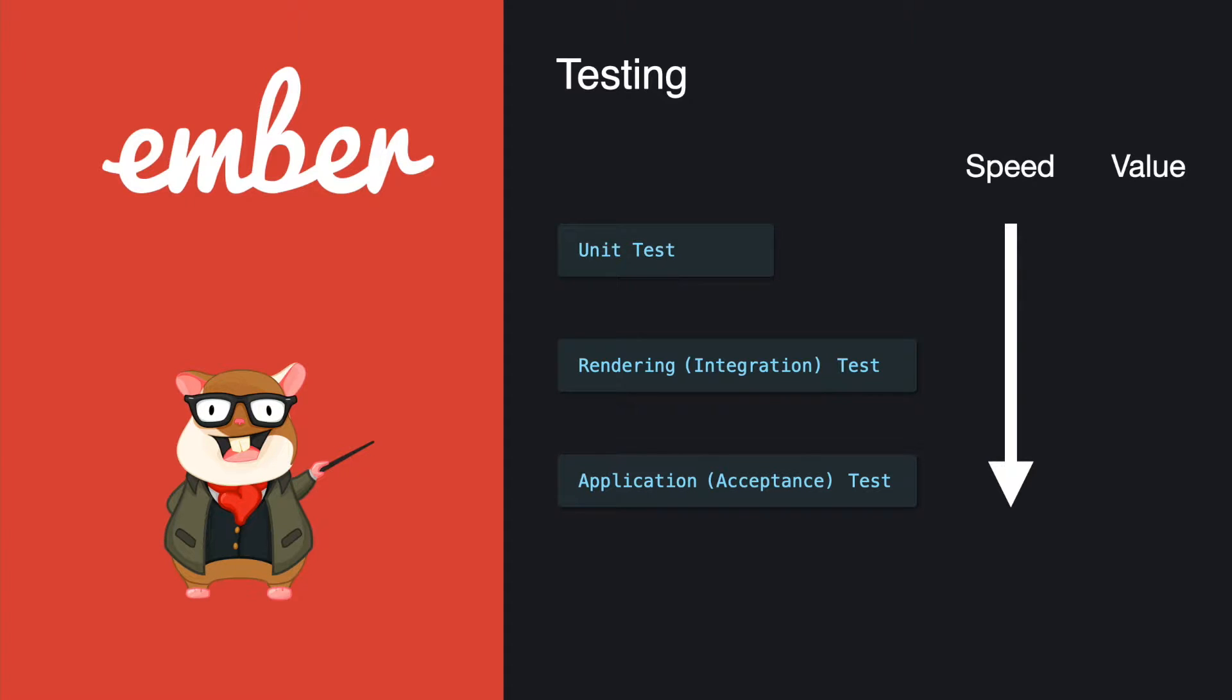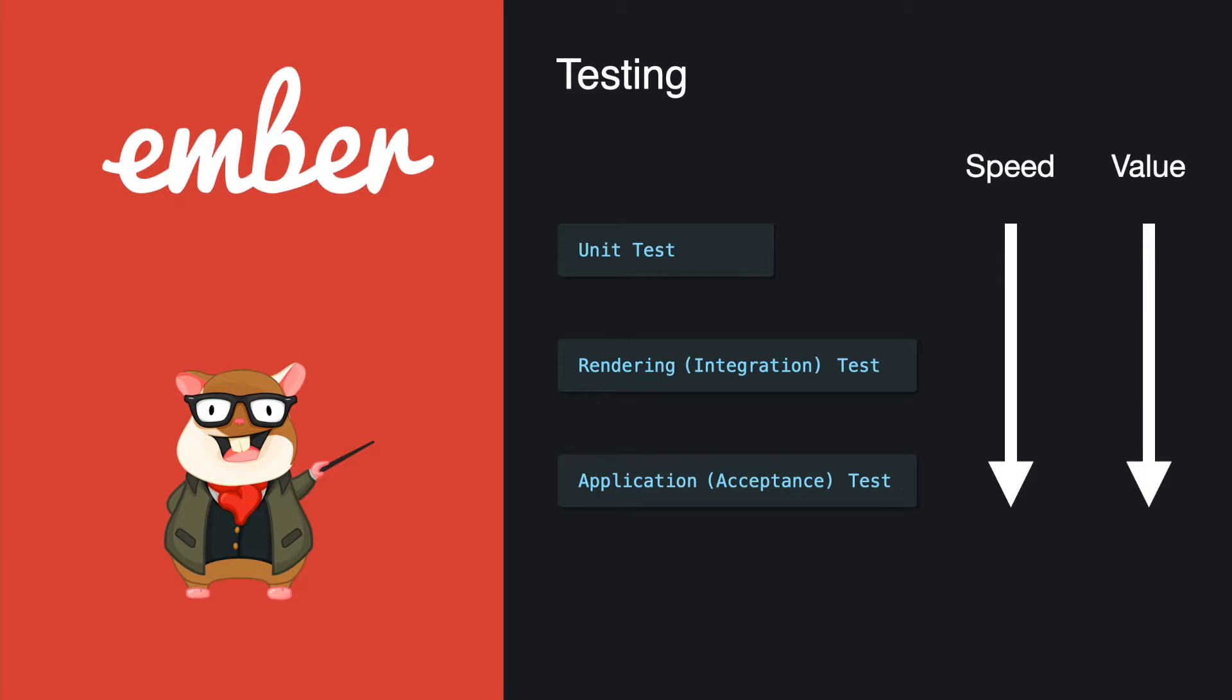Then the rendering tests have some template involved, so the time starts to increase if you're trying to write the rendering test. And the application test is very costly. It has to bootstrap your whole application and then just click around going from different pages, so it takes a lot of time. But the value that the different types of tests give to you is different.